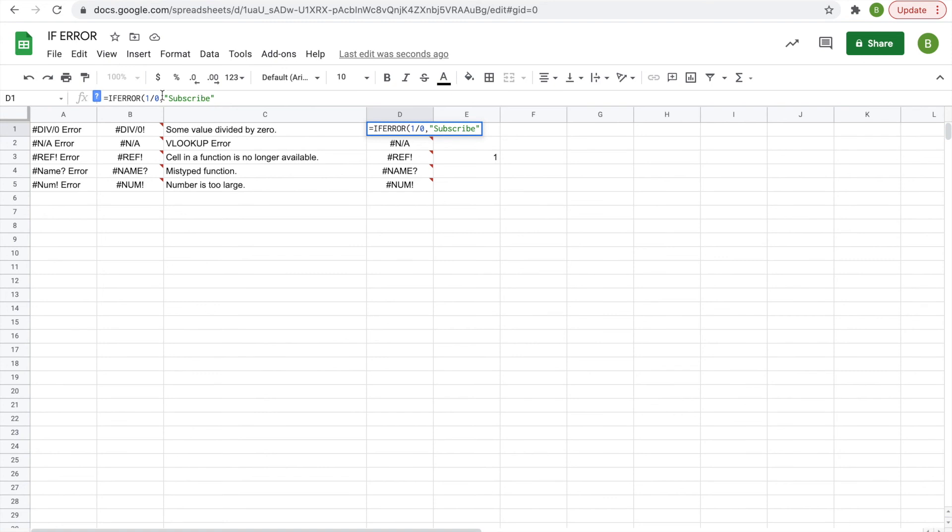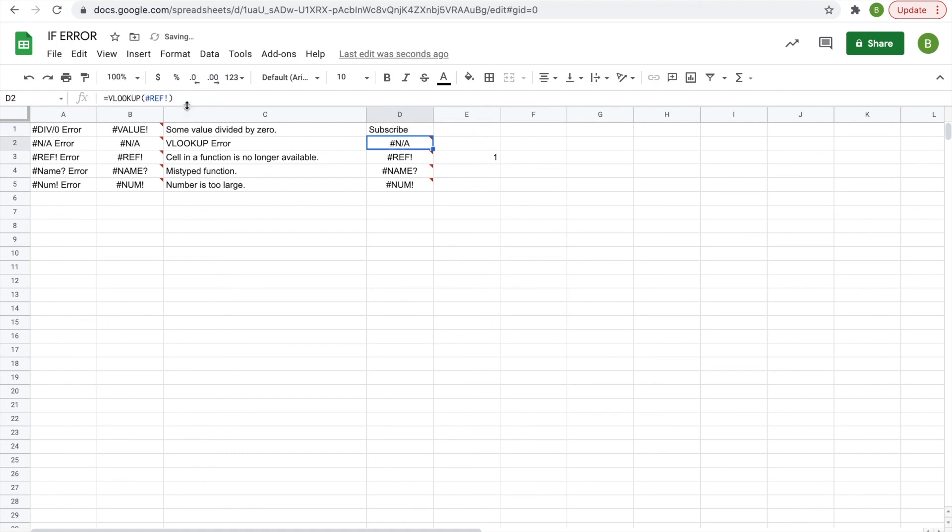you do this, it means that say you change it to one divided by one, it'll still show one because there's no error. It'll only show Subscribe if there is an error. So let's hit enter and it says Subscribe